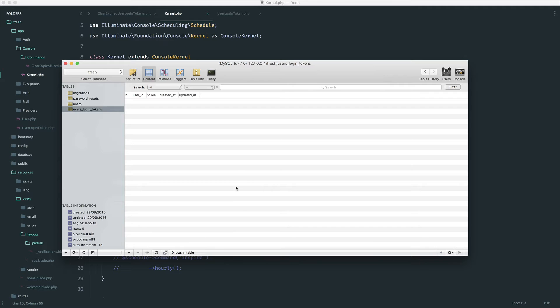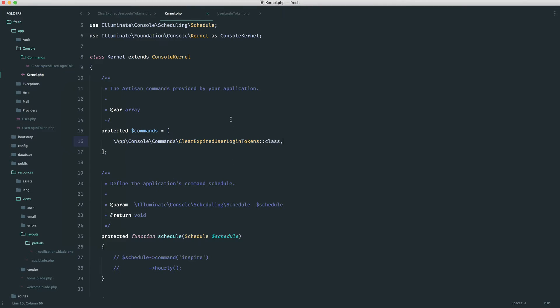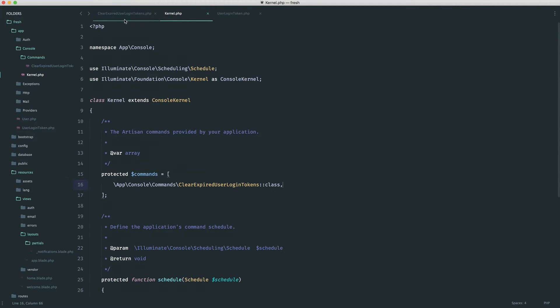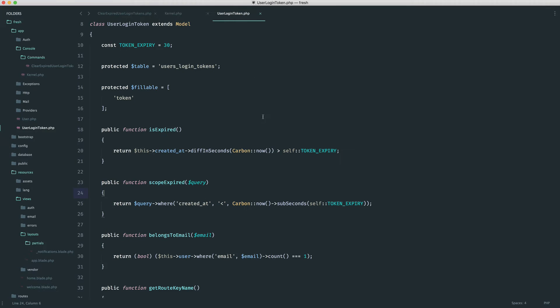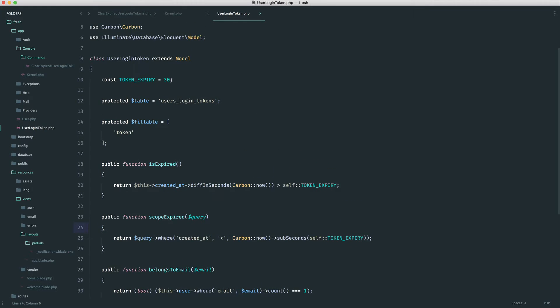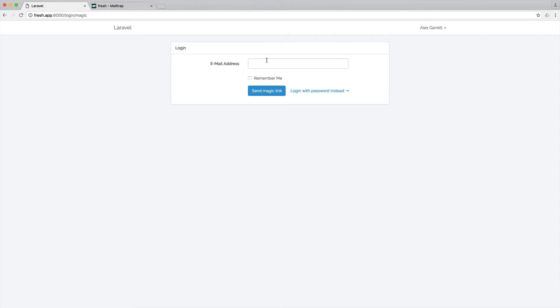Now, obviously, we don't have any tokens at the moment, but we can very easily test this. To test this, I'm just literally going to reduce the token expiry so we don't have to wait around for too long. And let's go ahead and initiate the login link.